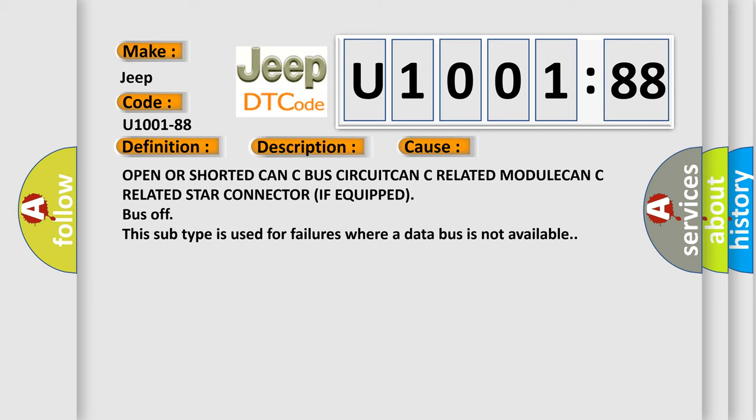Open or shorted CAN C bus circuit, CAN C related module, CAN C related star connector if equipped. Bus off - this subtype is used for failures where a data bus is not available.